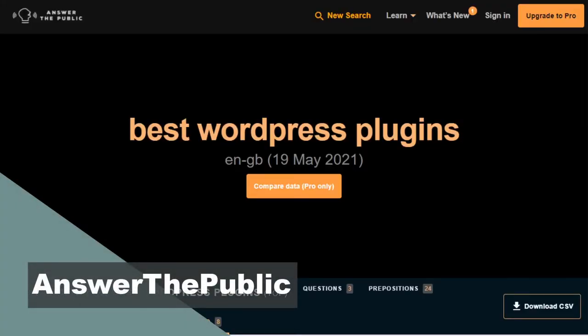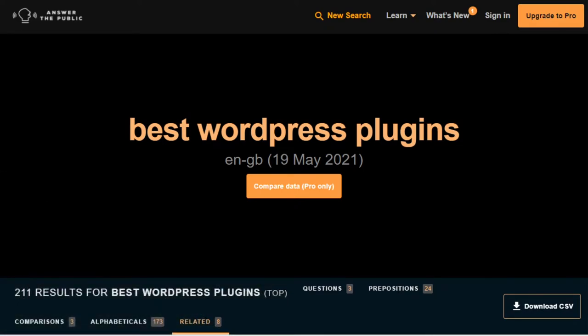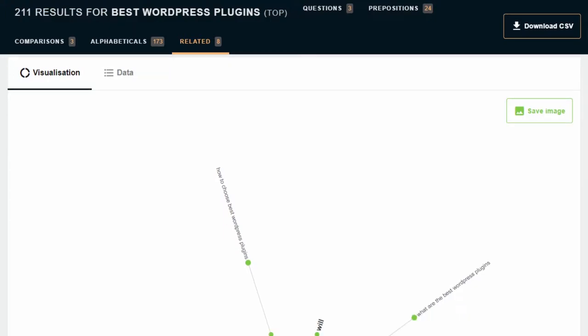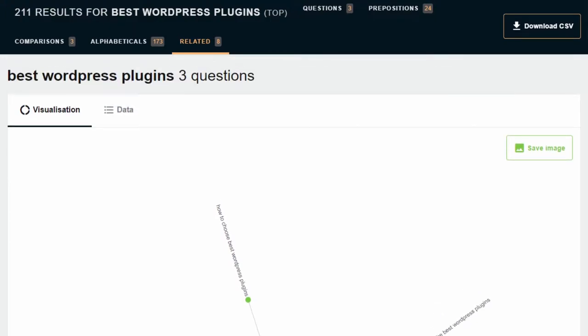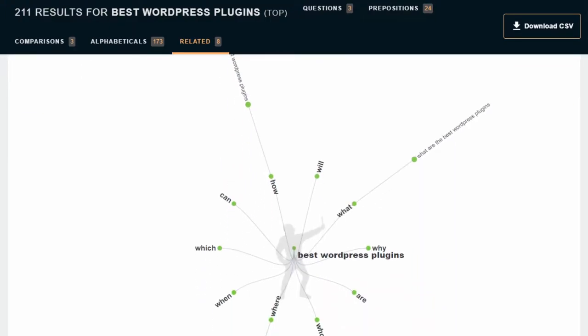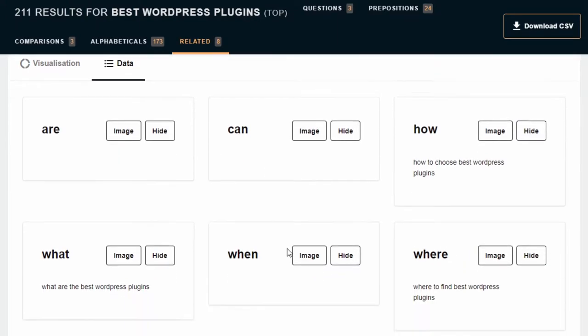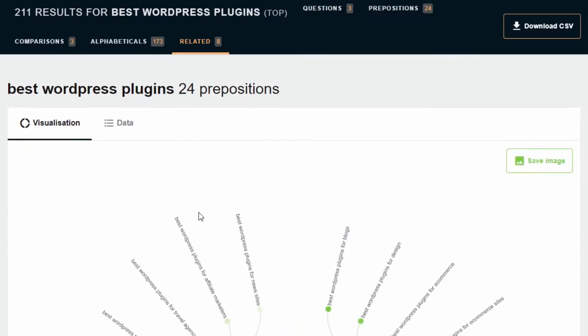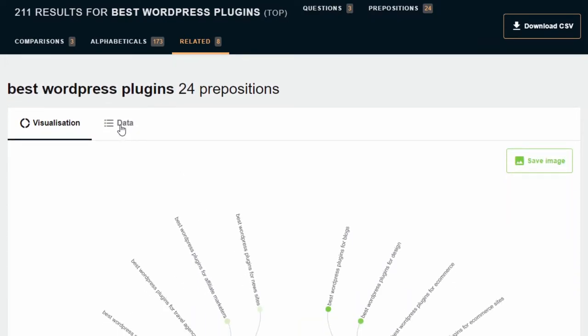Another one of my favorite tools, and one I've been using for quite a while, is Answer the Public. You put in your search term and it breaks down all the questions people are asking for that particular term. You can either visualize it with a chart or click on data to see all the different terms. These are current questions people are asking, so you know you might be able to secure some of that traffic.